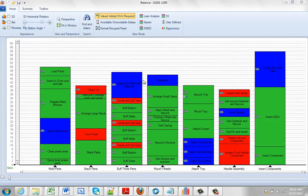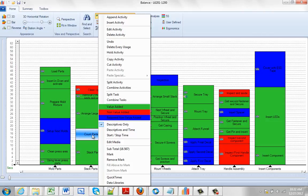Deleting an activity could not be simpler. You just point at the activity you wish to delete, hit the right mouse button, and click on delete activity.